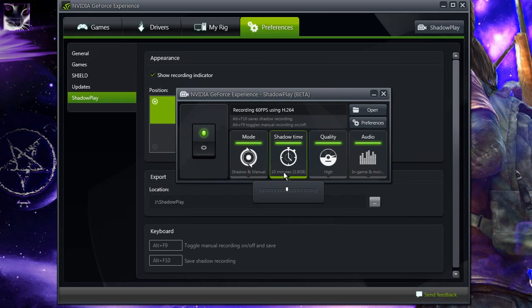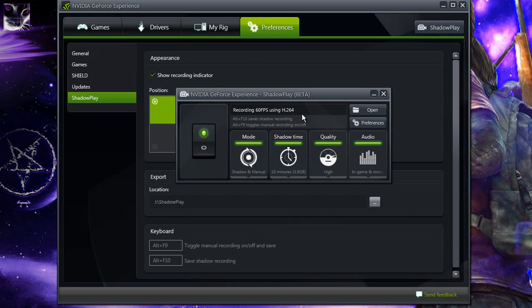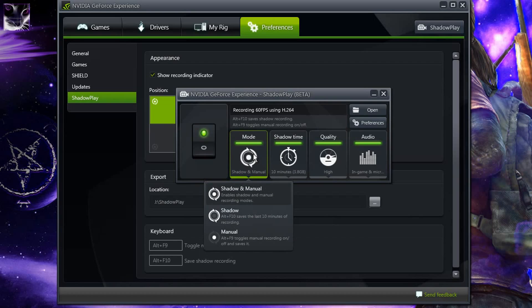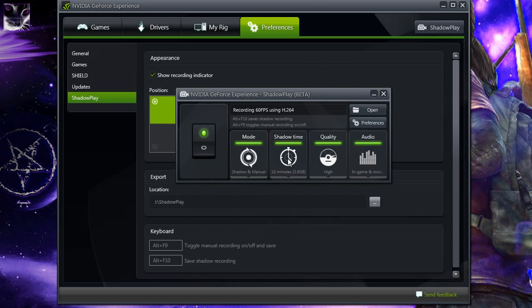Now first it can capture up to 20 minutes on Shadowtime. Shadowtime is the automatic recording mode. It means it always records but it doesn't save the clips. It only saves if you click the button which is set to Alt plus F10 in my case. I have it actually on a hotkey.